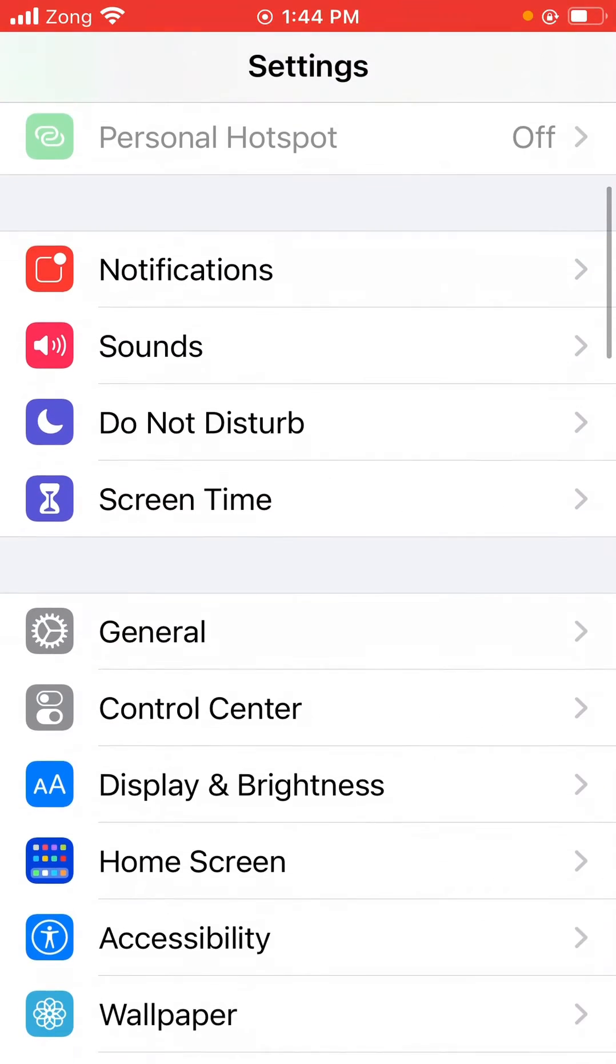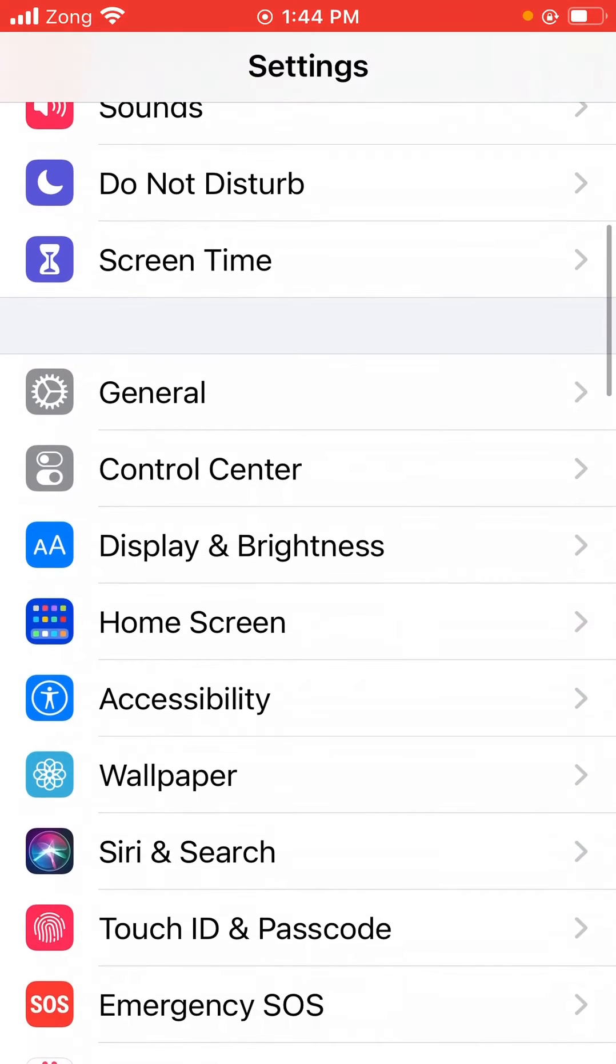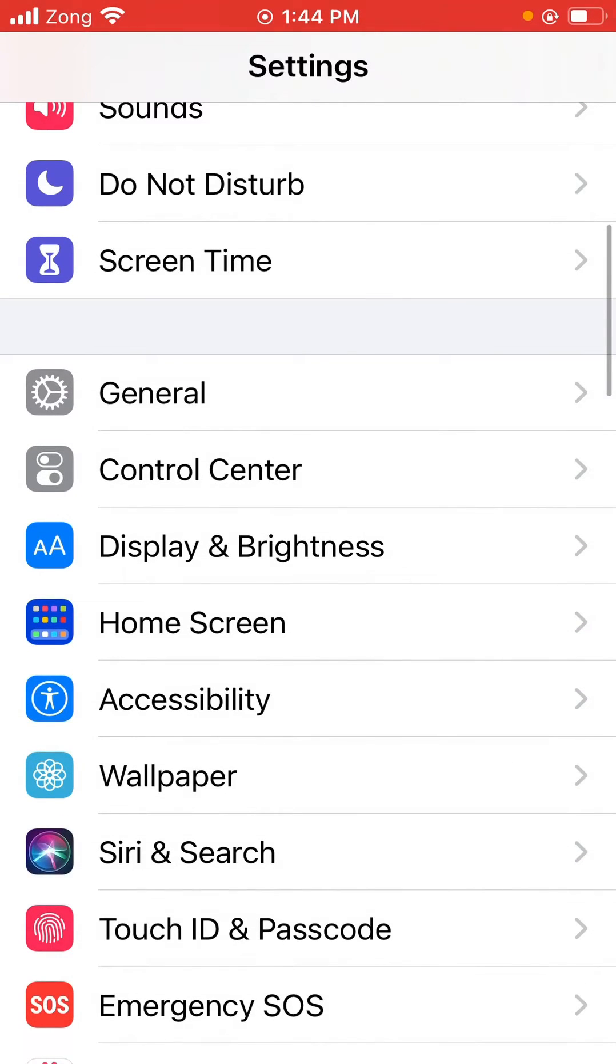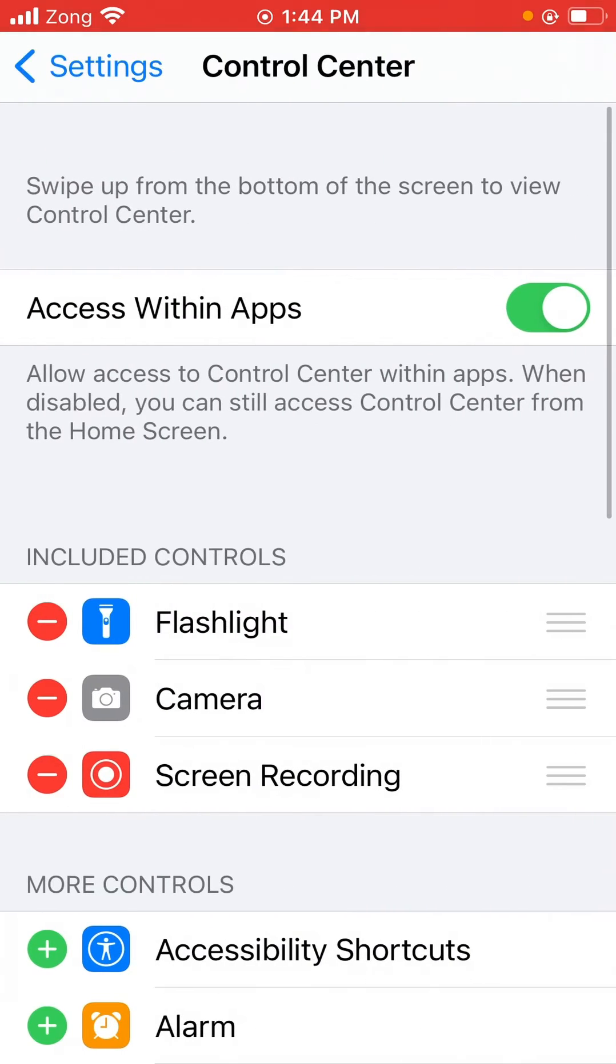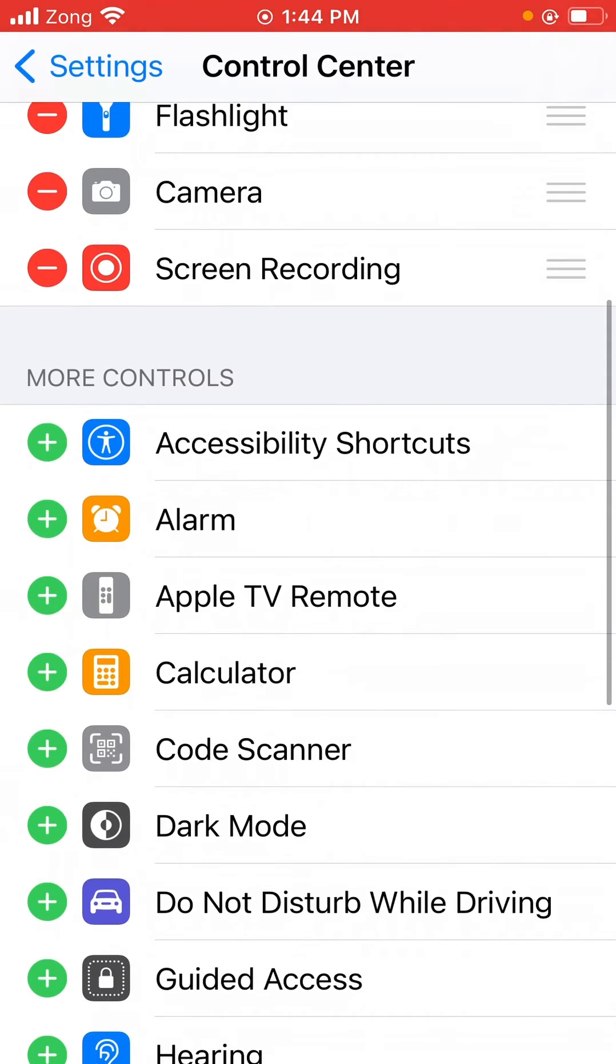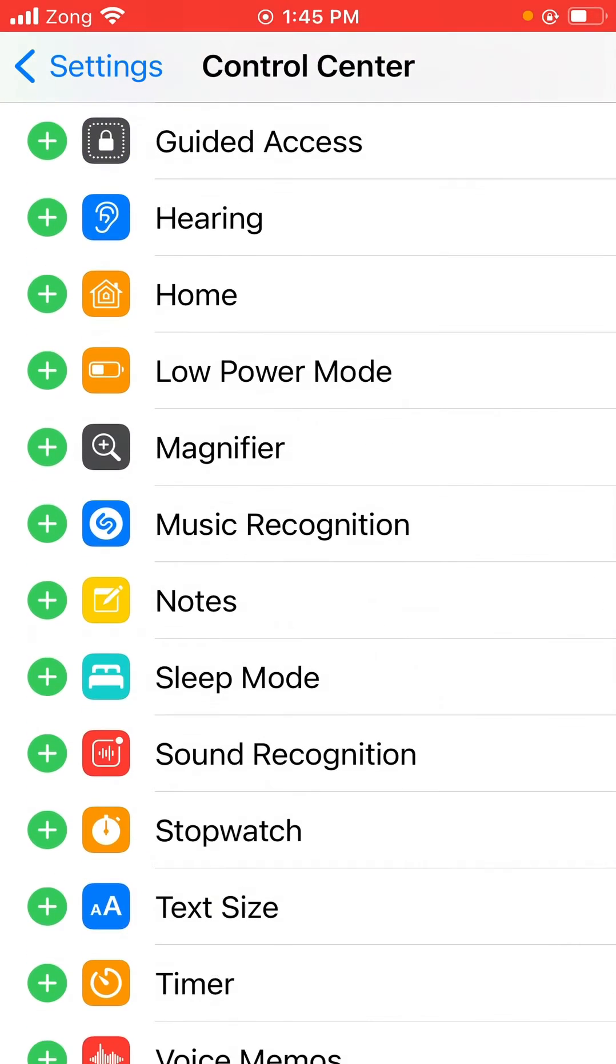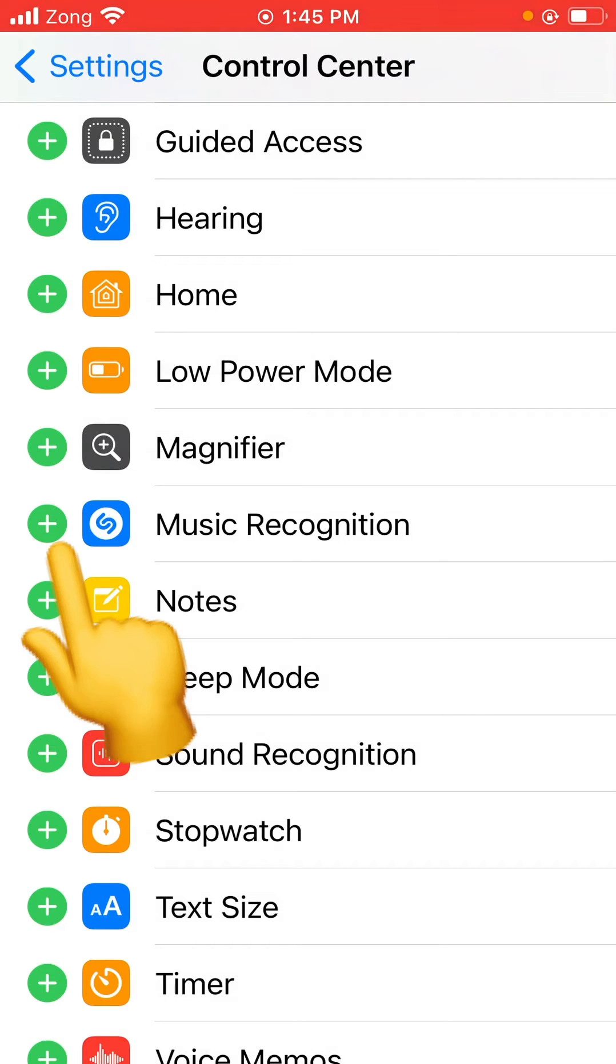Scroll down, tap on Control Center, and again scroll down. So here is the Music Recognition. You have to add it by tapping the plus button.